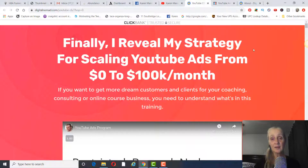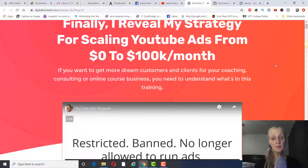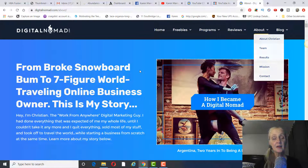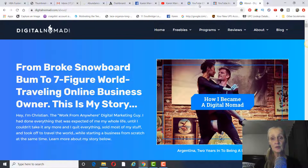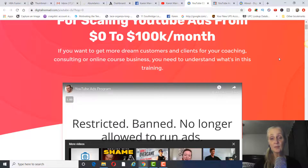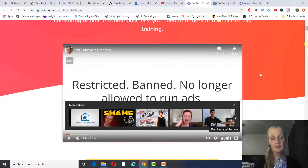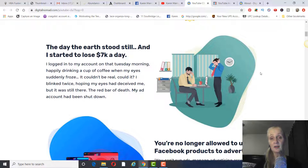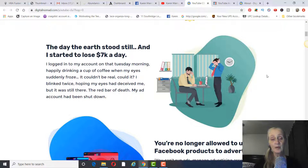I actually found this course on Clickbank. The gentleman who created it is named Christian Martin — he is the real deal. His website is Digital Nomad, and he tells his whole story on the sales page, which is very good. Basically, he was marketing on Facebook making seven thousand dollars a day.